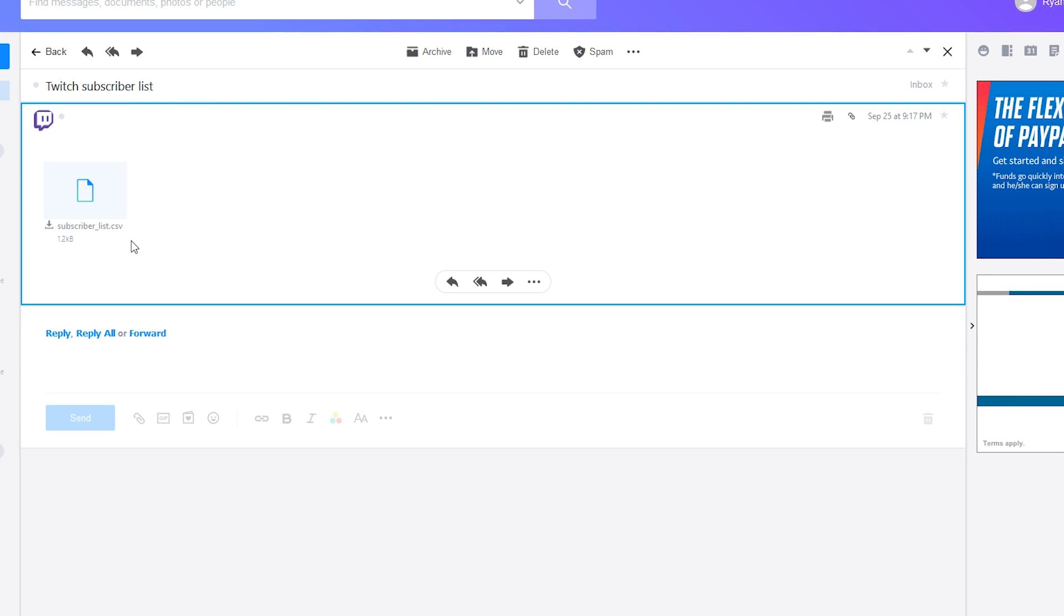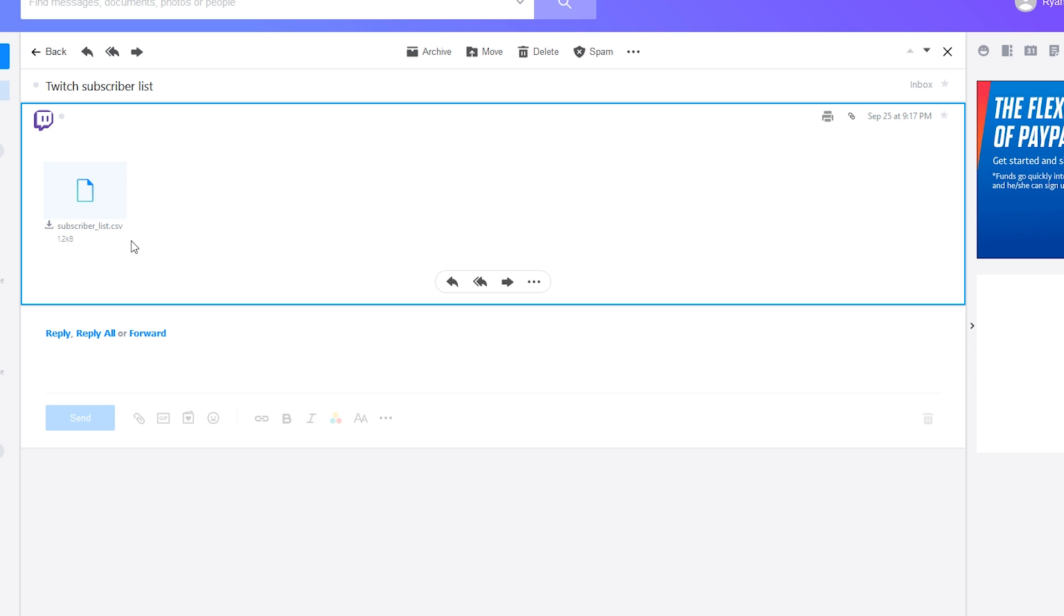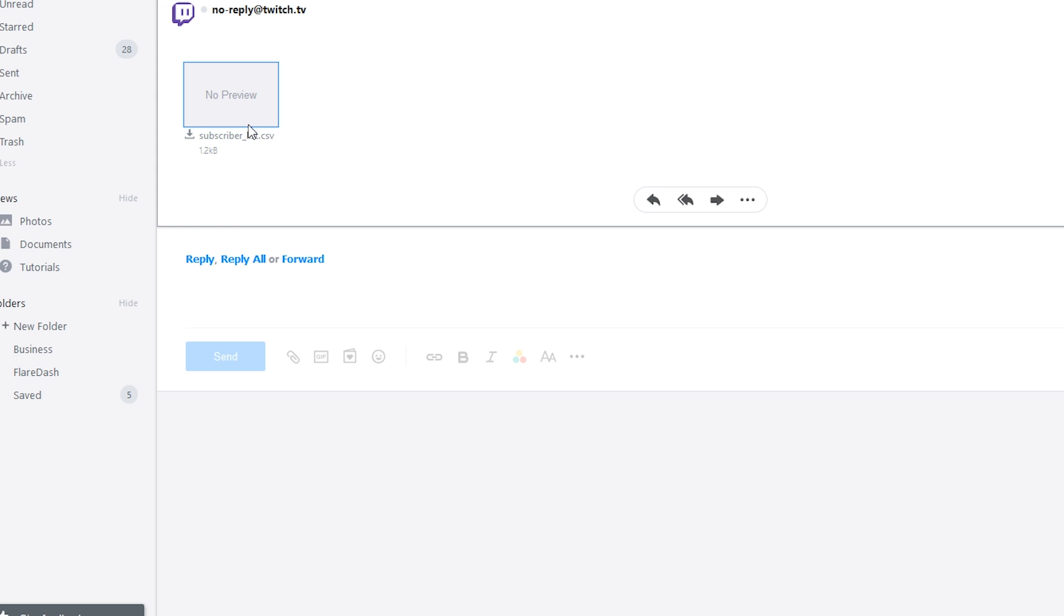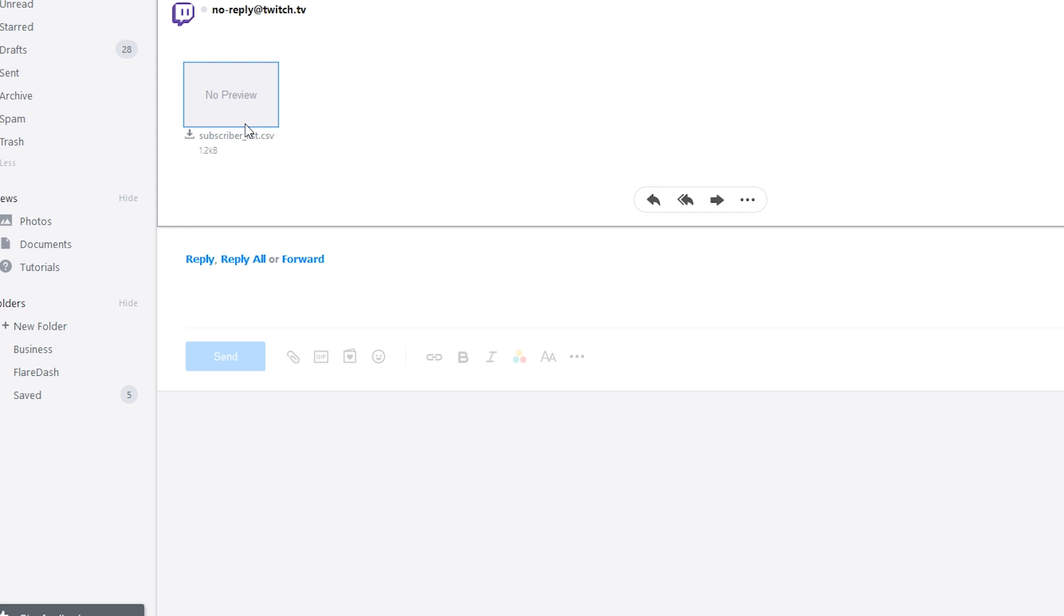It's gonna give you the CSV, so you will need some form of Excel to open and look at this. Just go ahead and click on this and download it and view it in Excel, and that'll allow you to see who all subs to you in your channel.